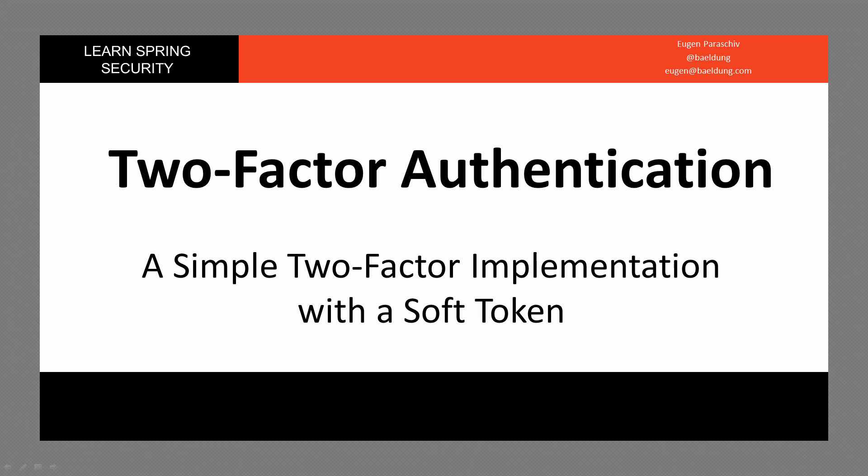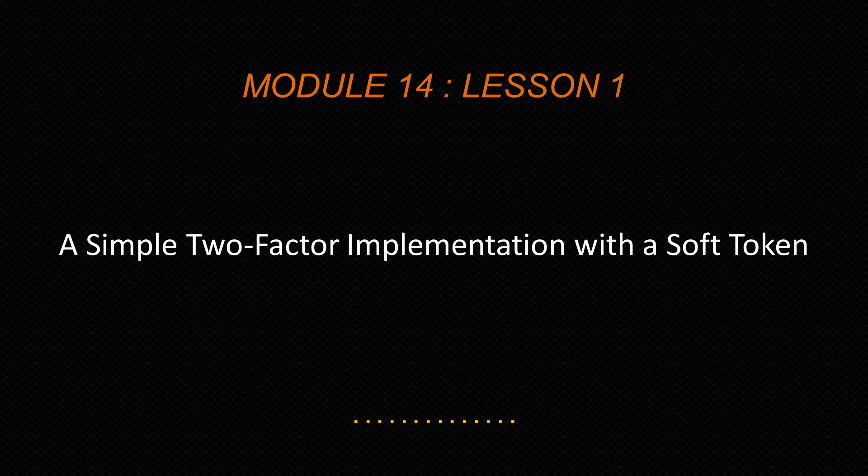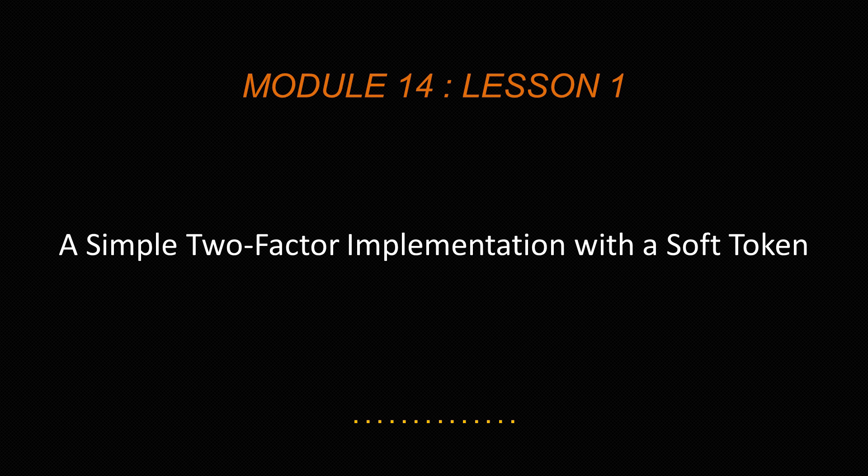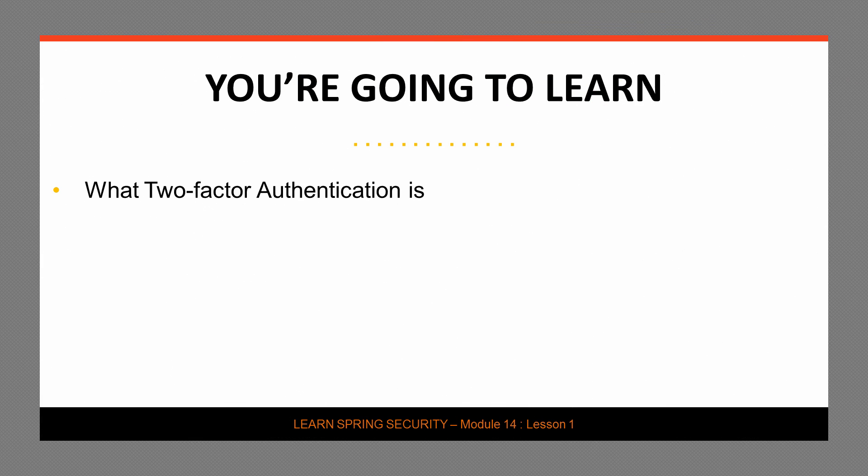Welcome to lesson one of module 14, a simple two-factor implementation with a soft token. In this module, we're going to start exploring two-factor authentication and in the next lessons, we are going to look at other ways to obtain the token.